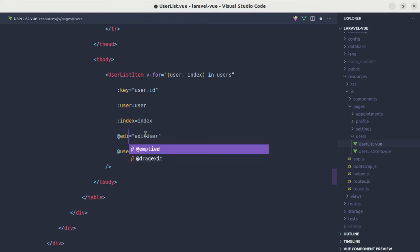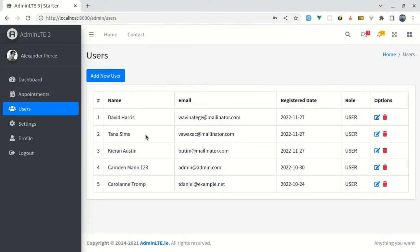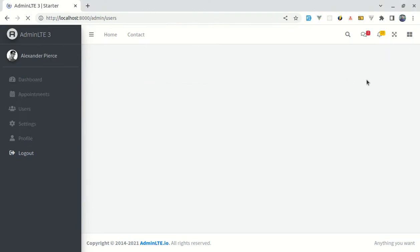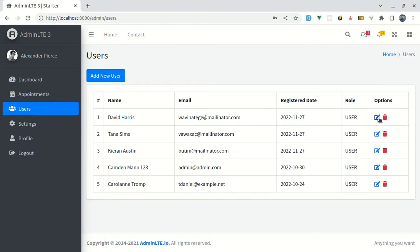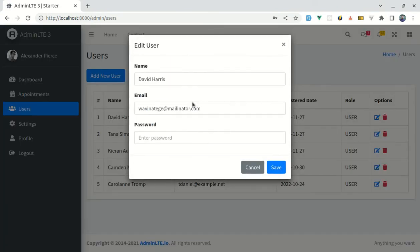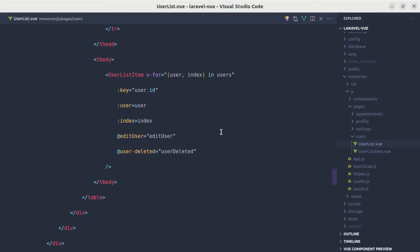Here we can also do edit user. So if I refresh it, click edit, and this is also working perfectly fine. But the recommended approach is to use kebab-case over here to align with other HTML attributes.